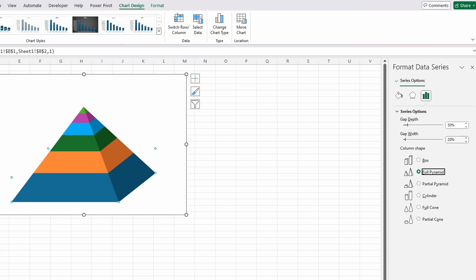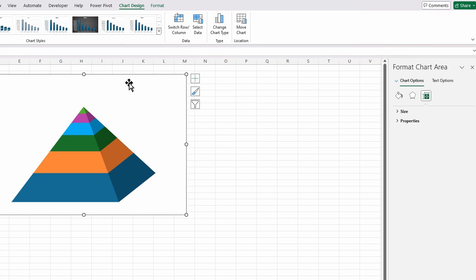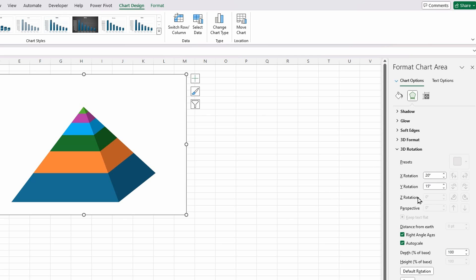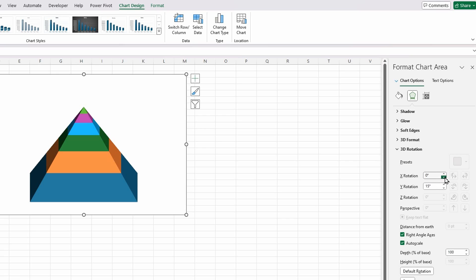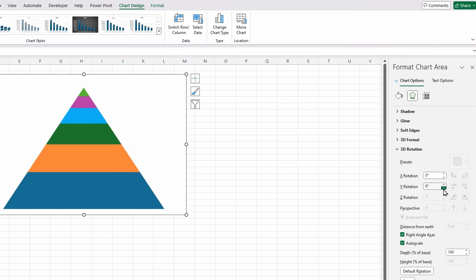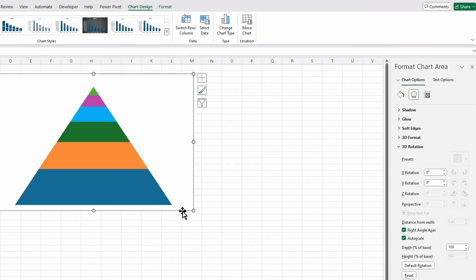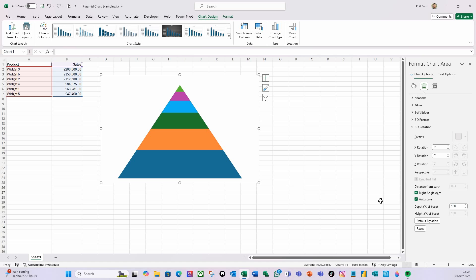I'm then going to select the whole chart by clicking on the border, go to Effects, then 3D Rotation, and change the X rotation to zero and the Y rotation to zero. And there we have our pyramid chart.